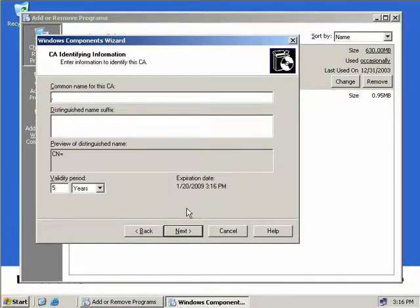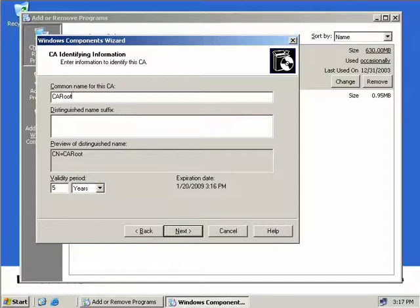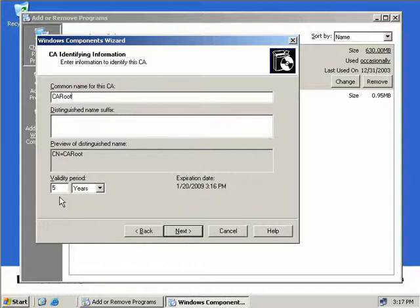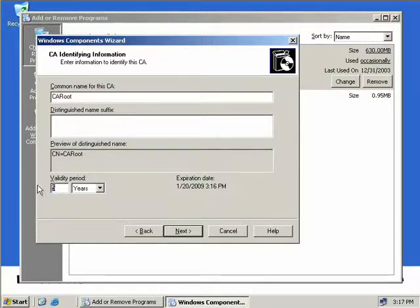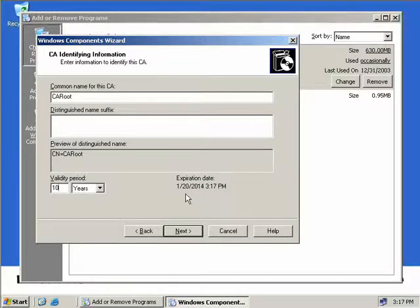Now we have to enter a common name for this CA. You can call this whatever you want, but I'll call this one CA Root so it easily identifies the fact that we're dealing with a root CA. Down the bottom here we can change the validity period. We'll change this one to 10 years because this is our root CA, and the date has now changed to 2014.